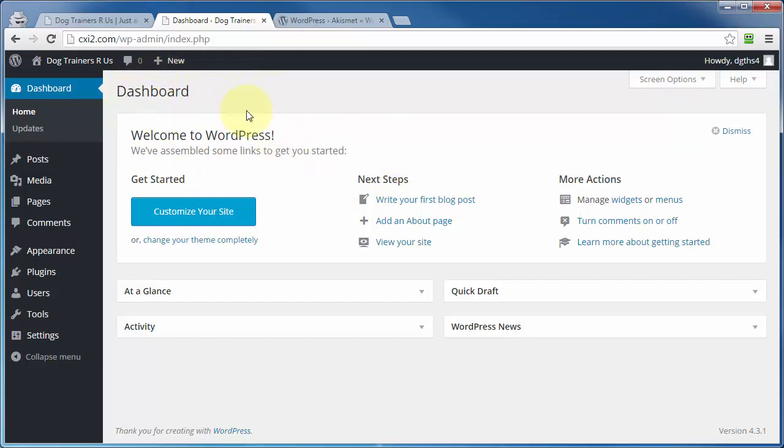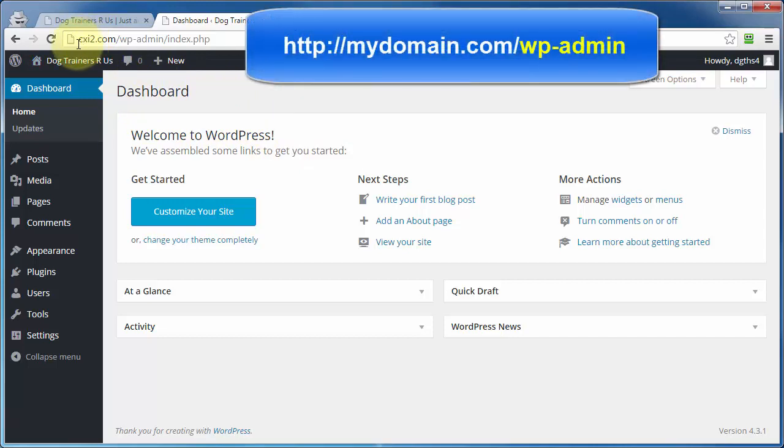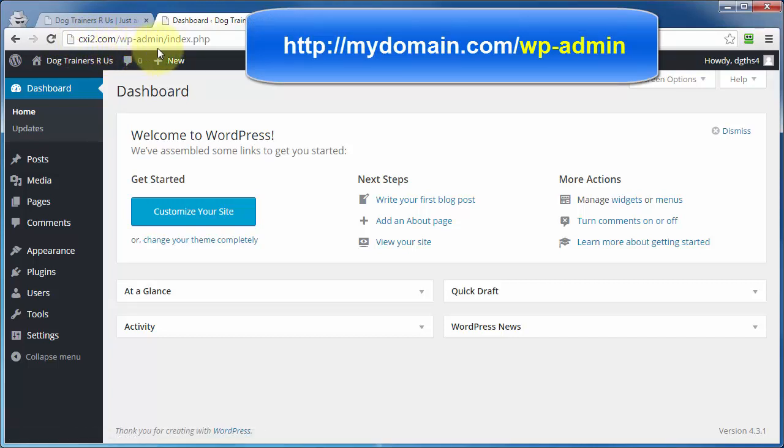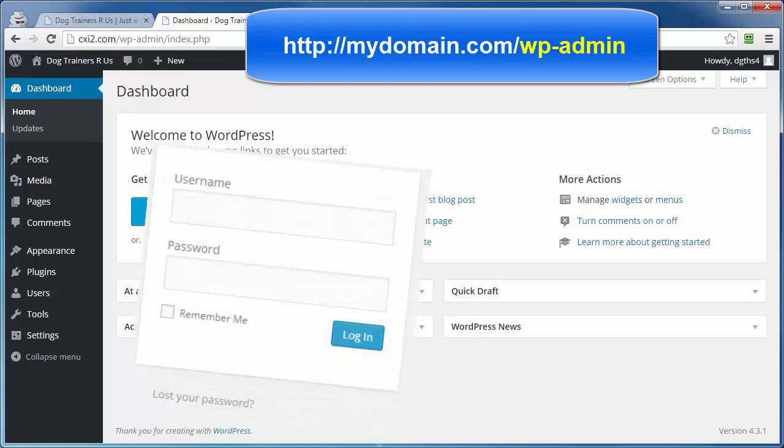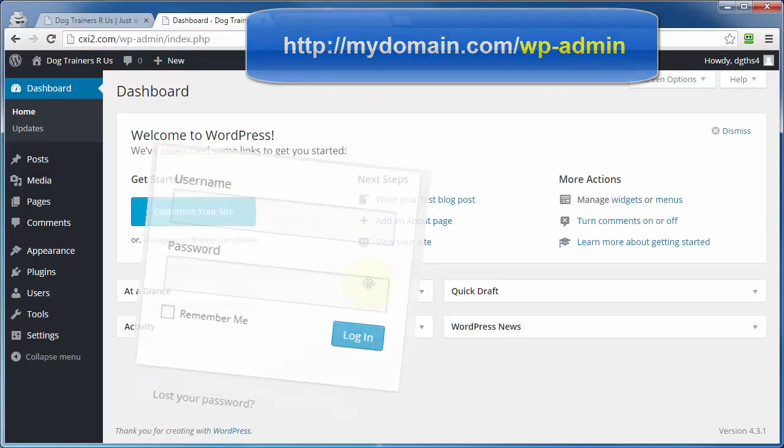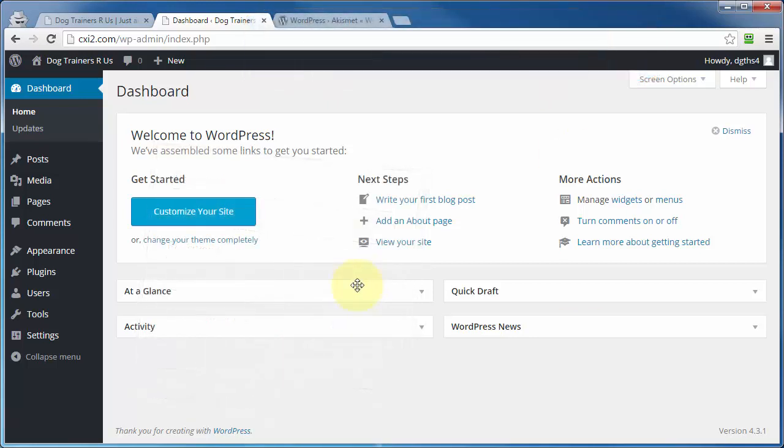Now, I've already logged into my dashboard area, and if you've never done this before, then up here in the address bar, I'm going to type in the URL of your WordPress installation, followed by a forward slash, wp-admin, hit enter, then a box is going to pop up asking you to enter your username and your password. Go ahead and do that. Click on login, and that'll bring you to the dashboard page.